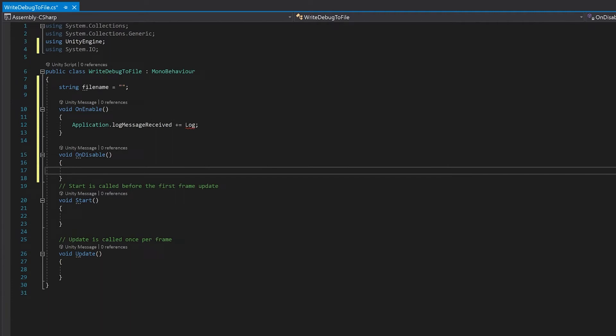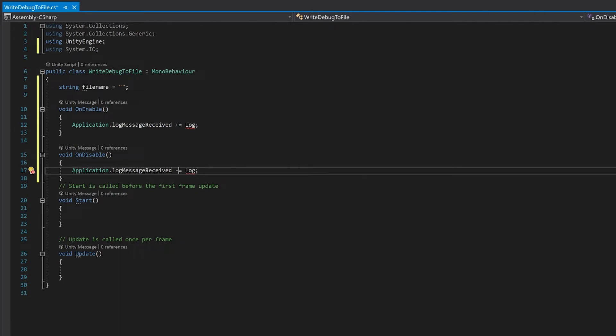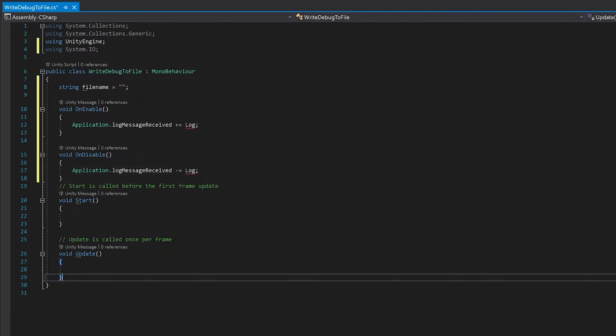When you subscribe to an event you also need to unsubscribe when you disable. Now we need to make this log function which will run every time this event runs. I'm also going to remove the update because we don't need it.